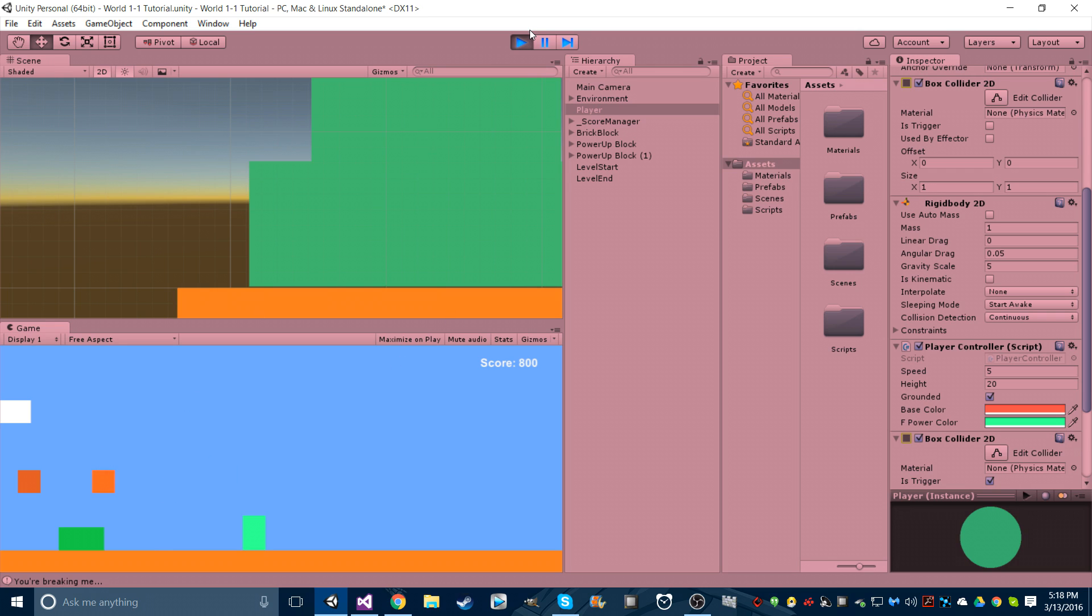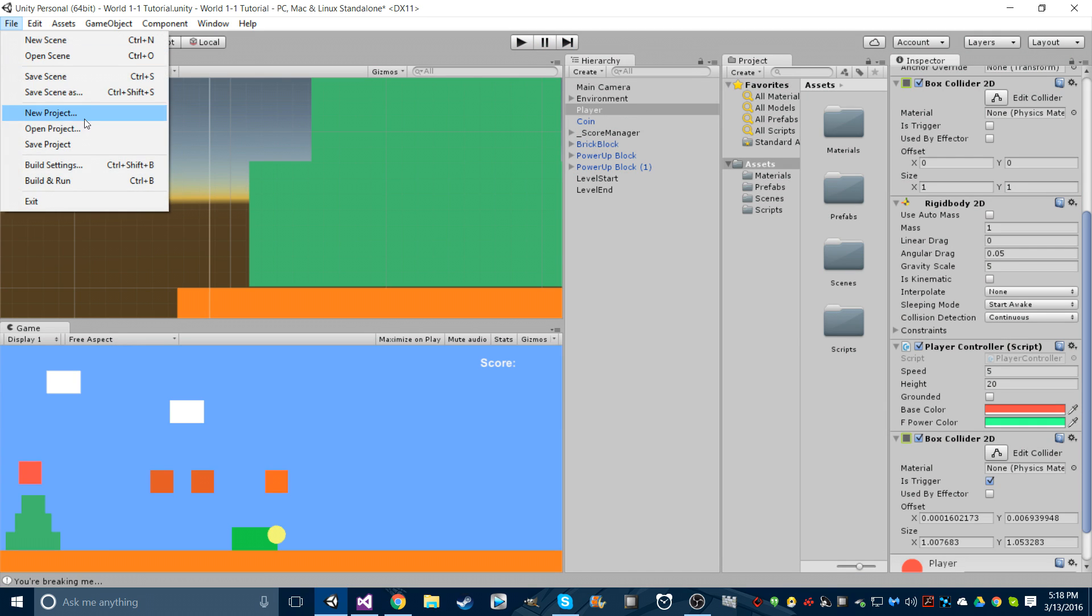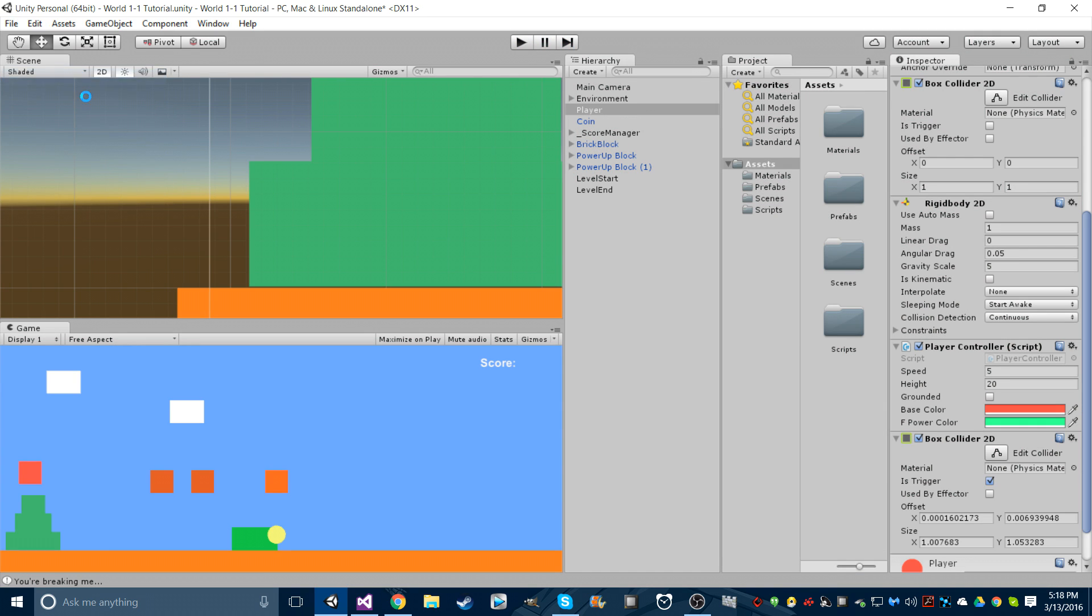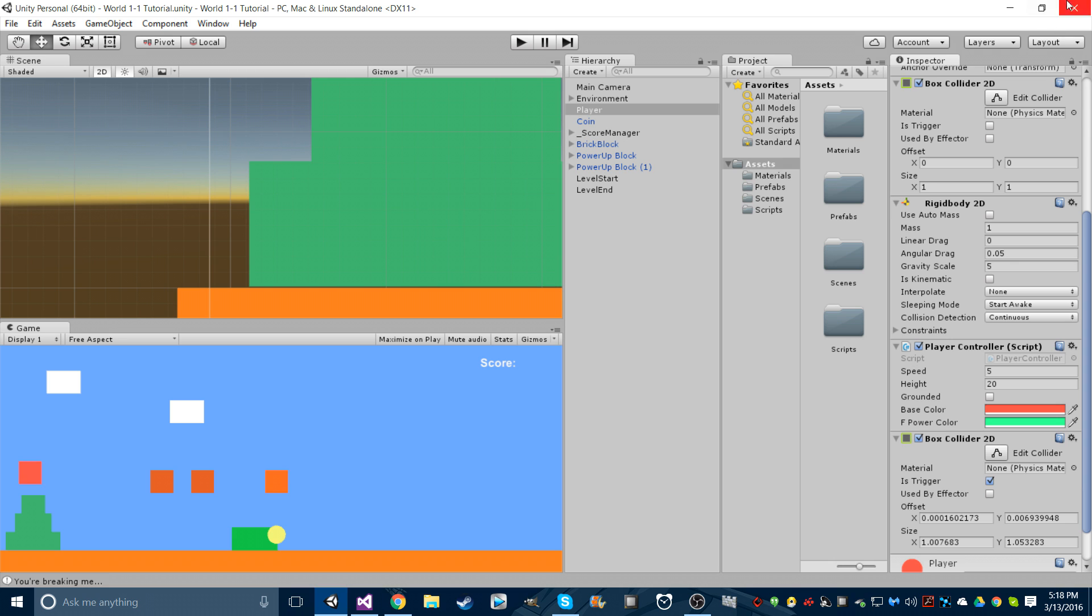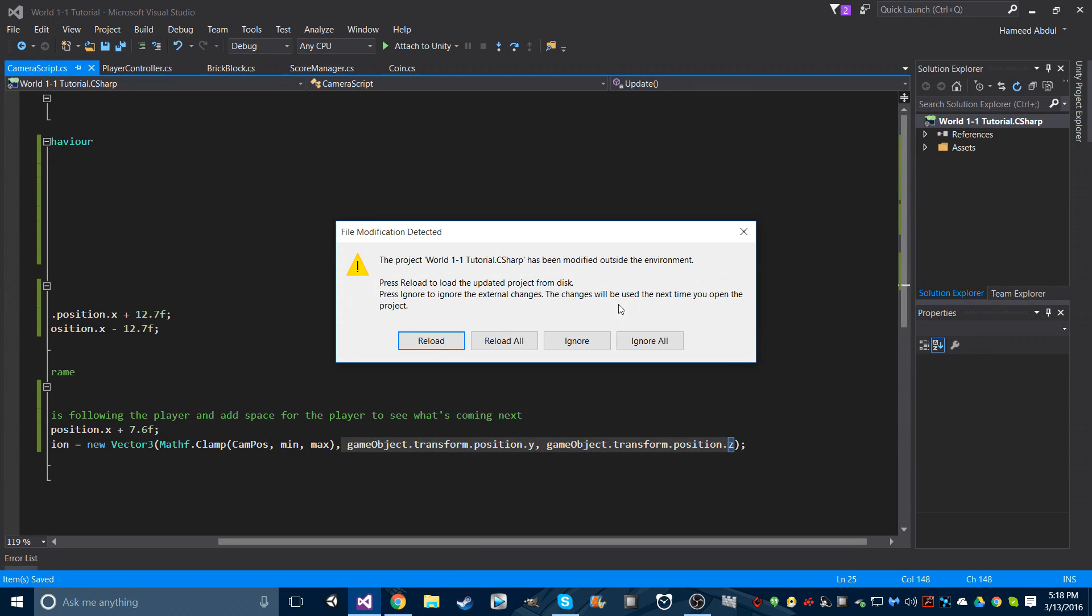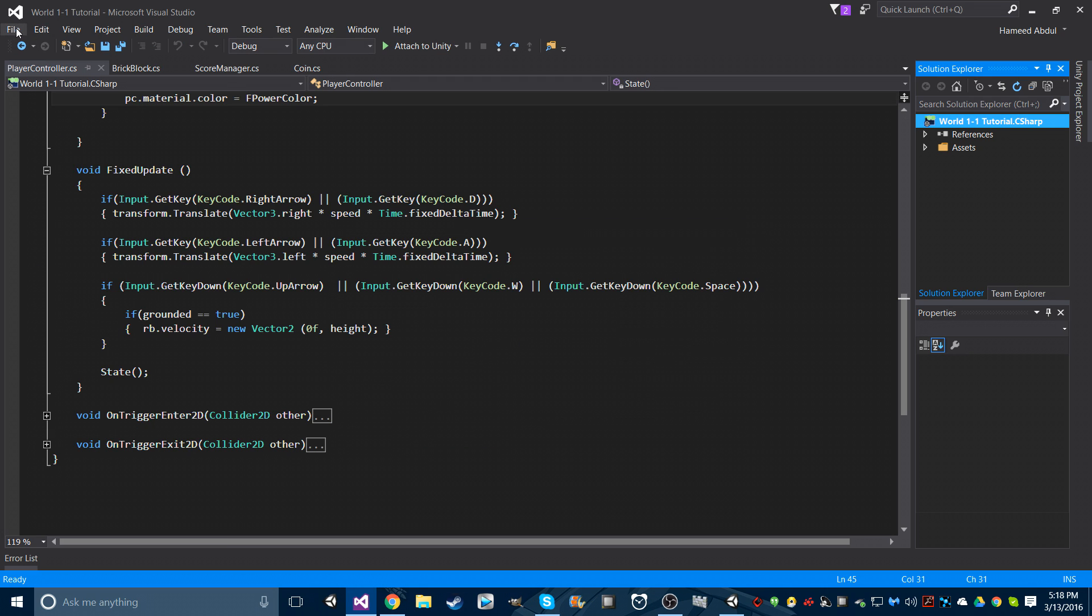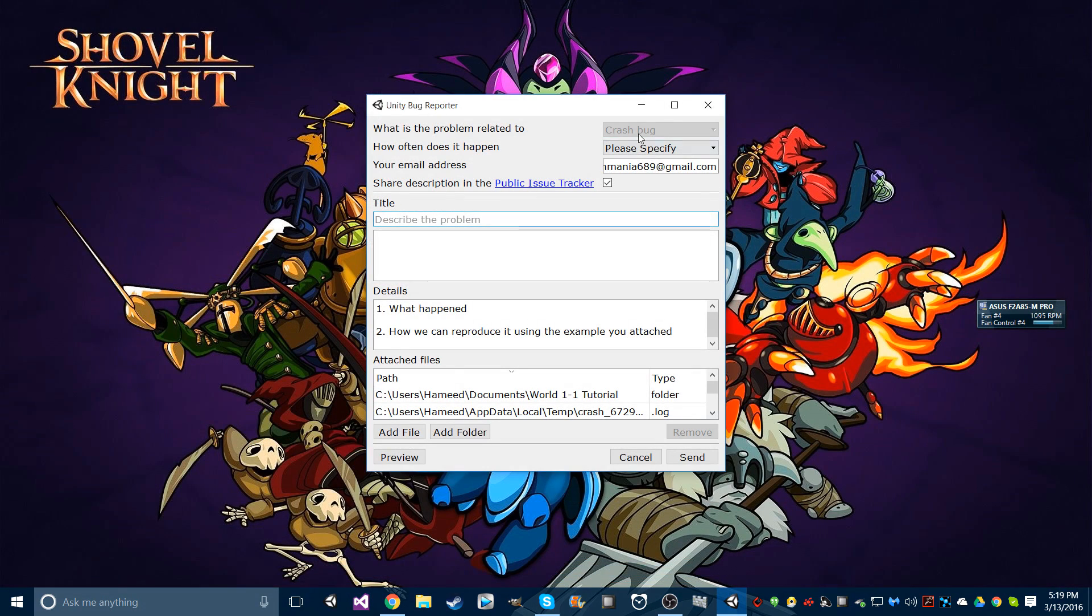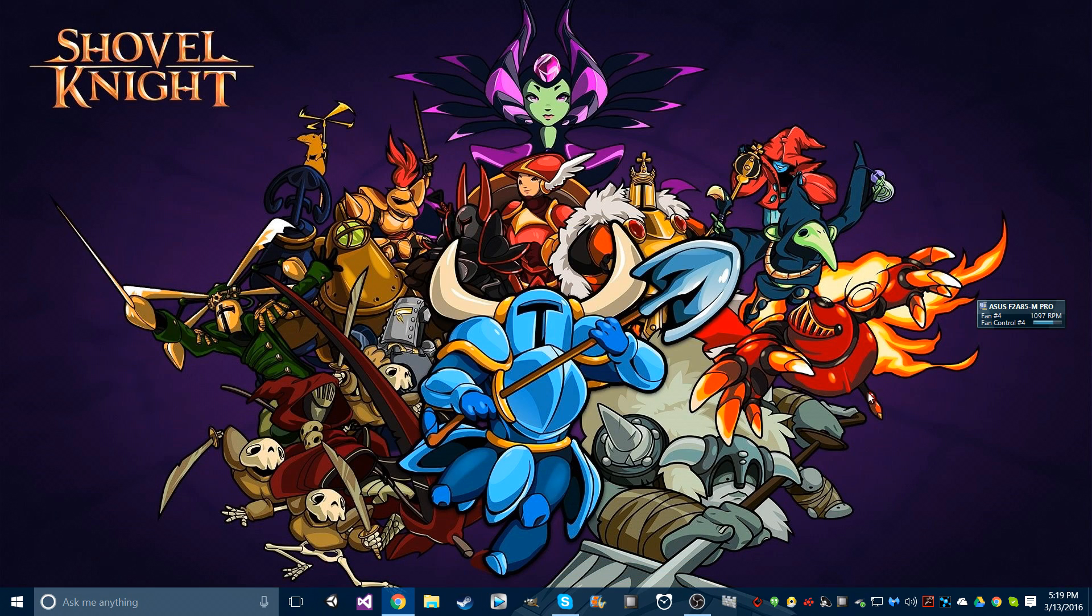So that's pretty much it. Be sure to save your scene, save your project. Crap, reload all. Save your scripts too, that's important. And then, no shut up Unity. Yeah, thank you so much for watching. Hopefully this video was worth the long wait.